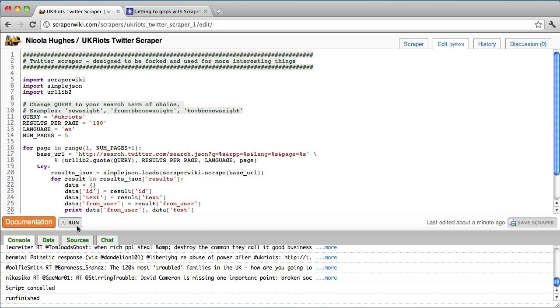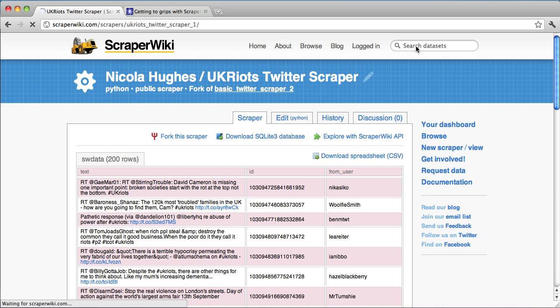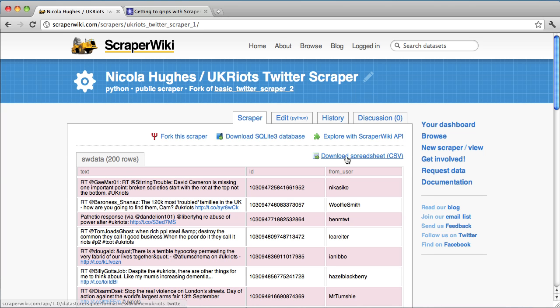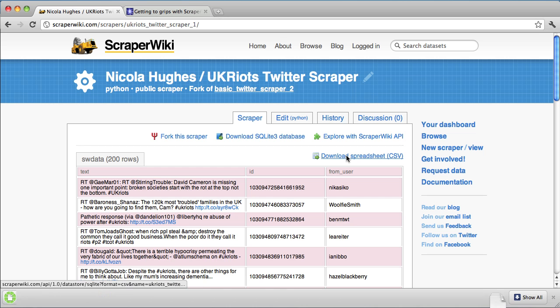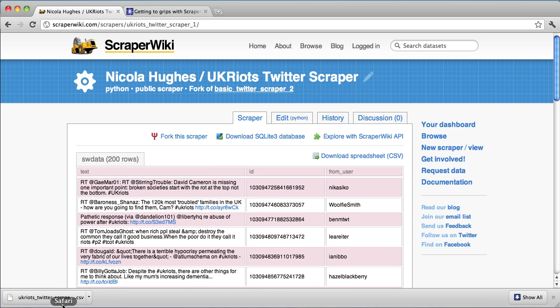I'm going to stop it. And I'm going to show you how to retrieve the data. Okay, so we've got 200 tweets. So to get it out, I hit download as CSV and it downloads and I can open it up in Excel. And that's the quickest and easiest way to get your data out.